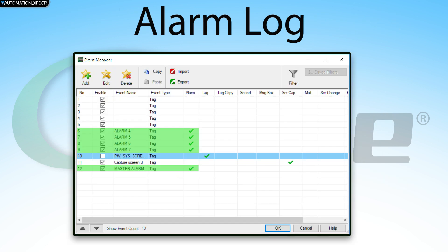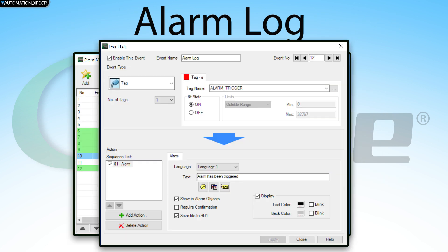The alarm log captures all the alarm events that have this option selected. This is a good catch-all data logging option. If you want to log when a failure or any other important process point has happened, this is where you will log that information.